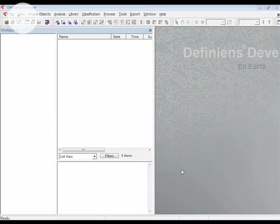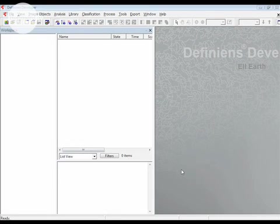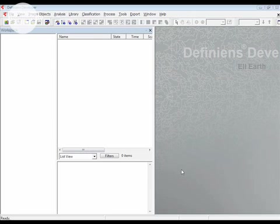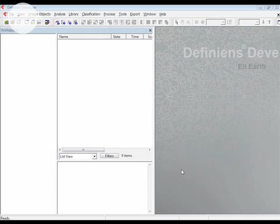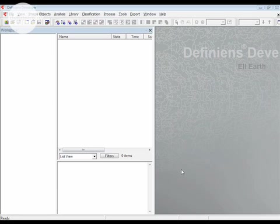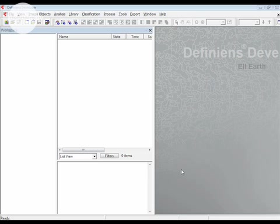Now let's turn to eCognition Developer to examine the customized import process. Once again, the goal of this customized import is to create individual projects for each pair of raster datasets. So each project should contain both a raster tile and the corresponding LiDAR tile, and of course include the appropriate thematic features that fall within those tiles.